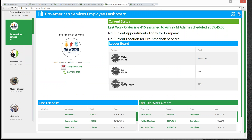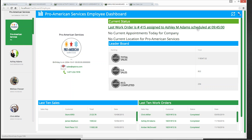Moving on to the Employee Dashboard, we can see specific information about what's going on relative to our employees. Up at the top on the total company view, we can see current status: the last work order is number 415 assigned to Ashley Adams, scheduled at 9:45 a.m. There are no current appointments scheduled for the company today and no current location to project.